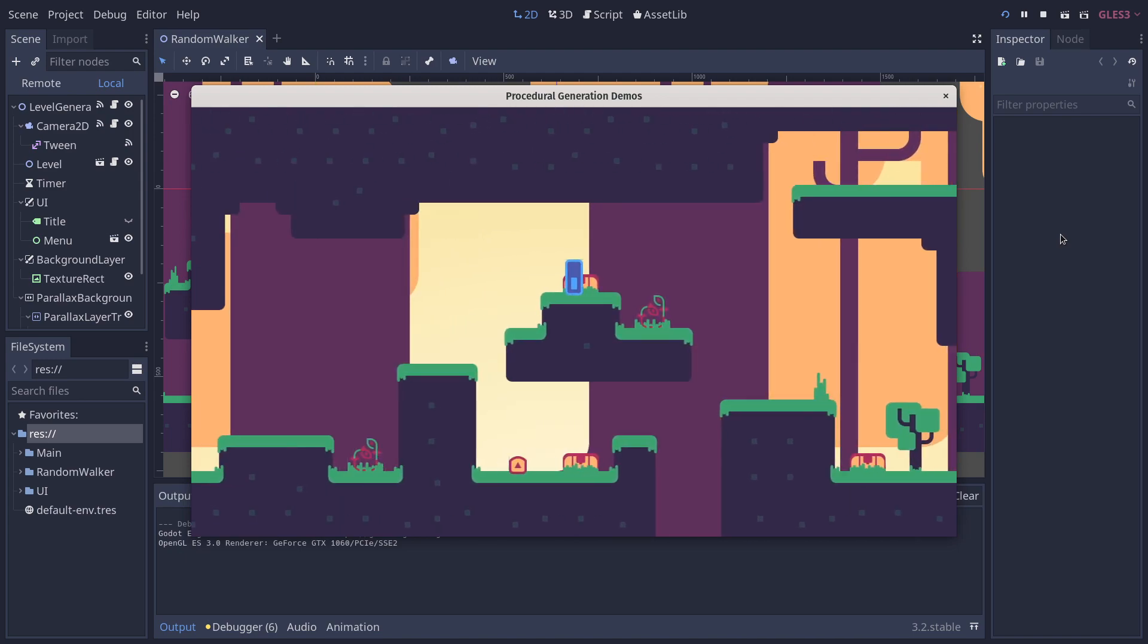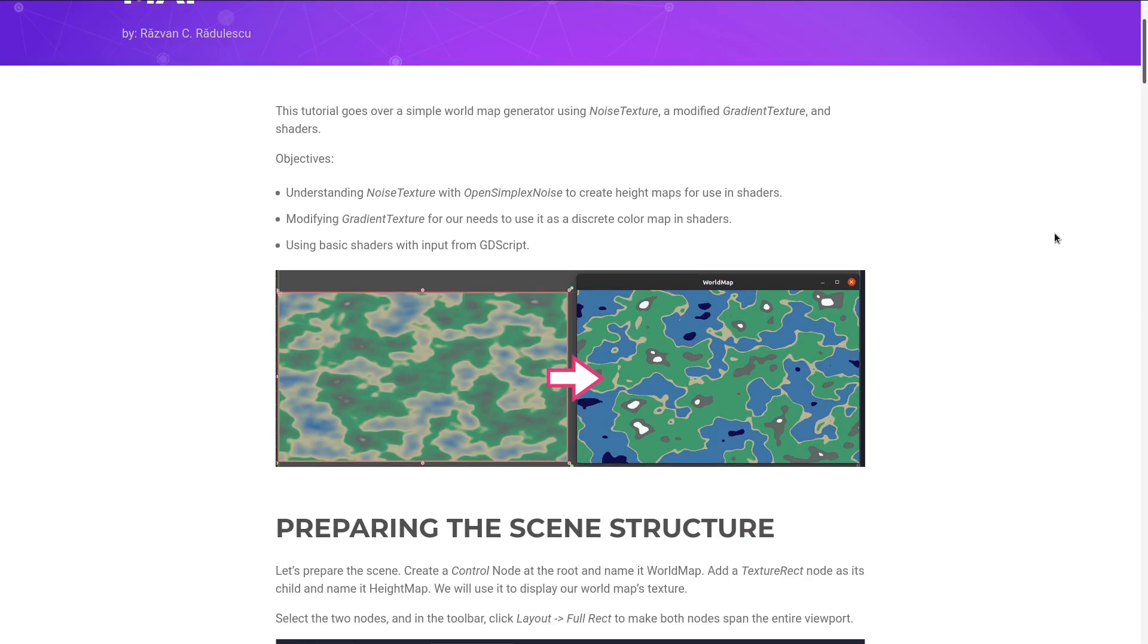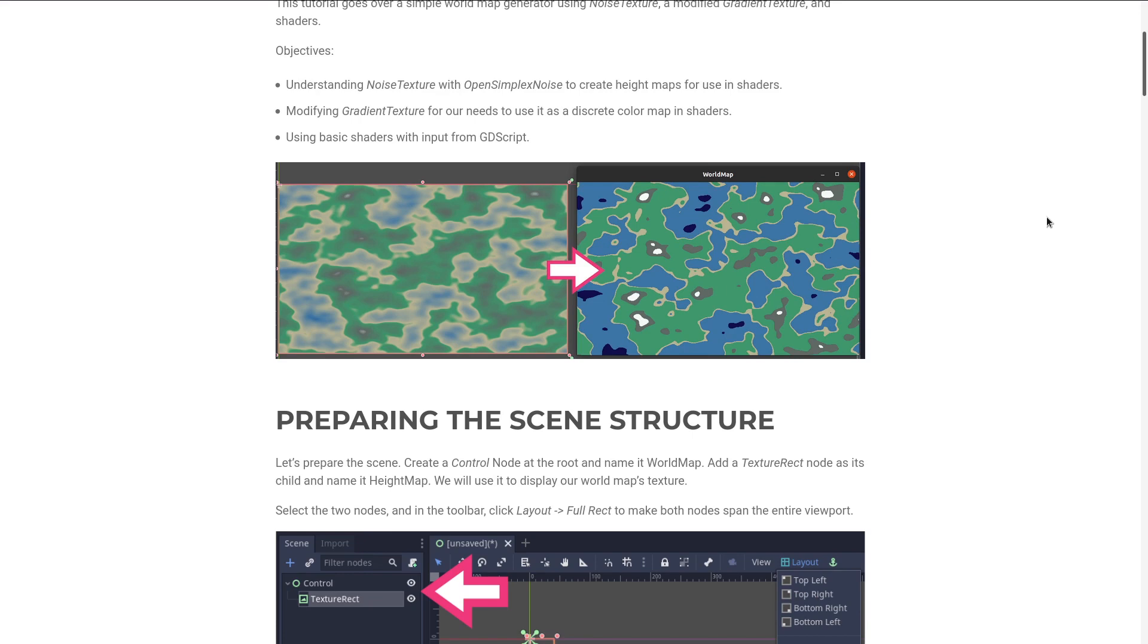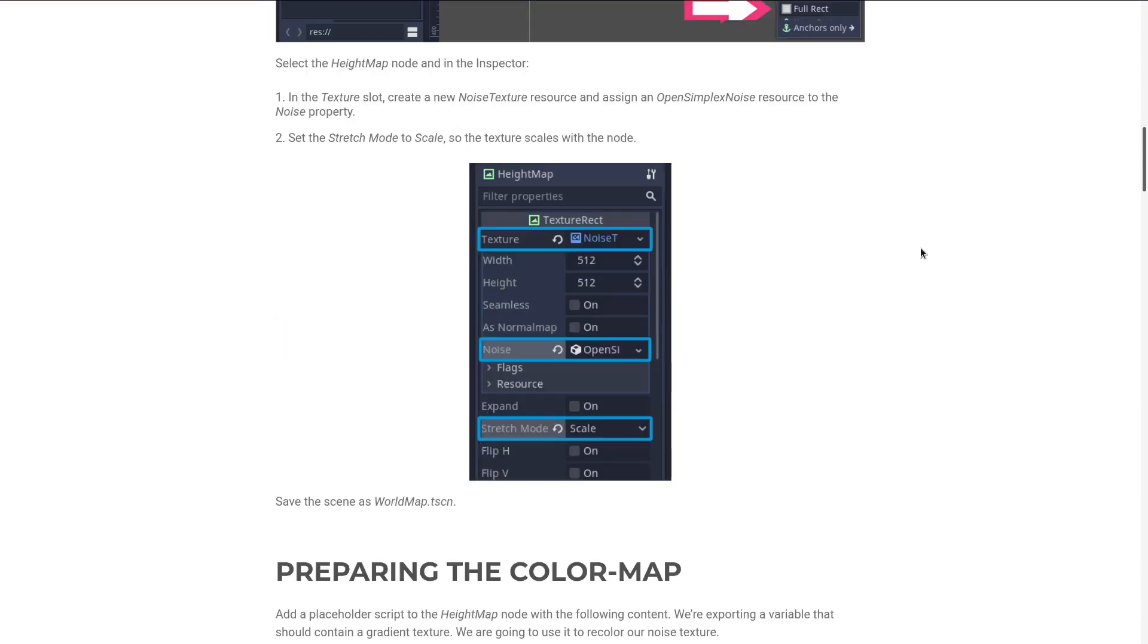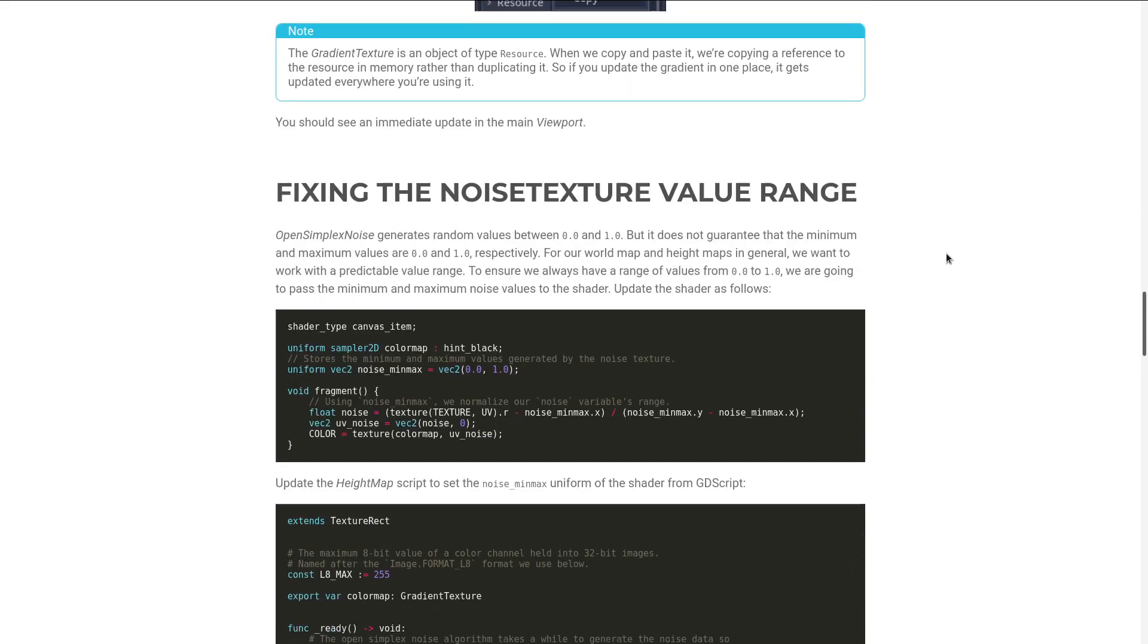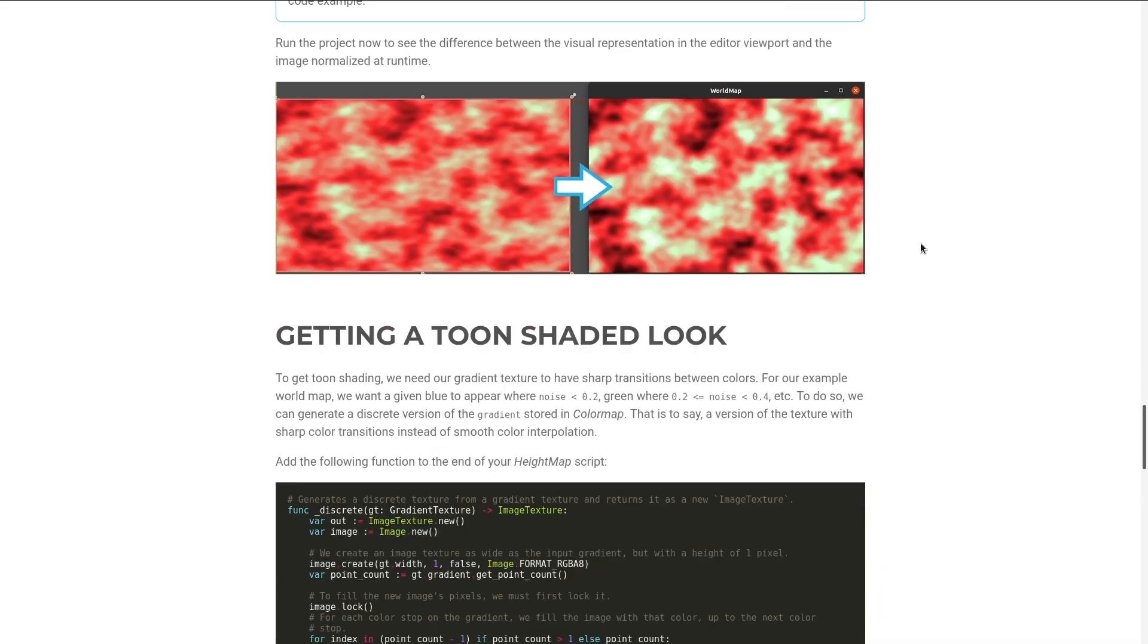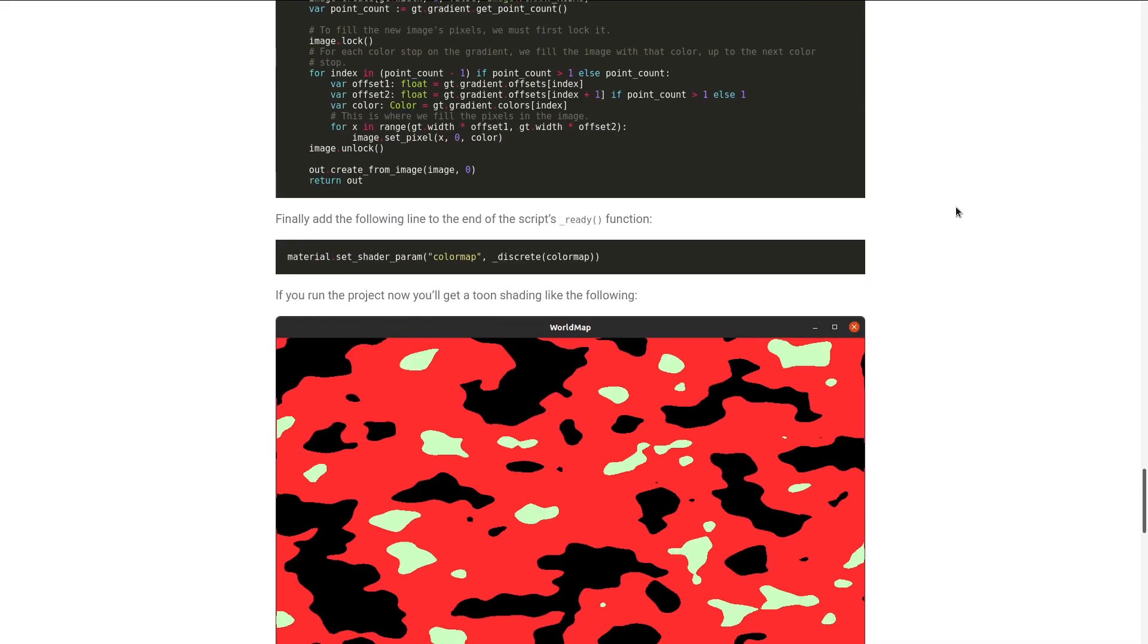We are also working on tutorials and new algorithms, like this world map generation. This is a free tutorial we have on the website for the basics. We're going to have a more advanced world map generation that generates biomes and heat depending on the location in the world.